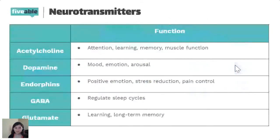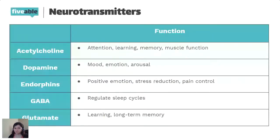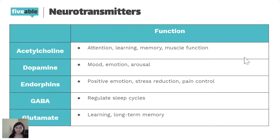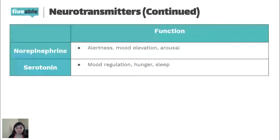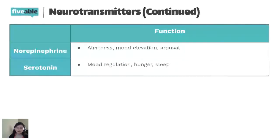The first neurotransmitter is ACH — you'll see it written that way on the exam — and it's great for attention, learning, memory, and muscle function. Next, dopamine is great for mood, emotion, and arousal. Endorphins handle positive emotions, stress reduction, and pain control. GABA and glutamate go together: GABA is great for regulating sleep cycles, and glutamate is great for learning and long-term memory. Norepinephrine is great for alertness, mood elevation, and arousal. Then there's serotonin, which is great for mood regulation, hunger, and sleep. A lot of these functions overlap, but it's still important to understand all the key areas they affect.